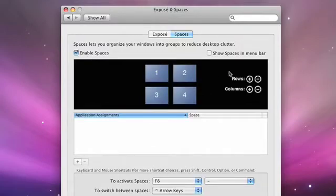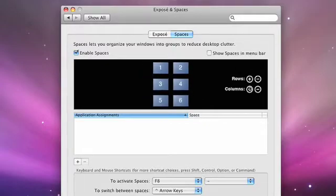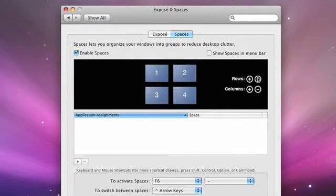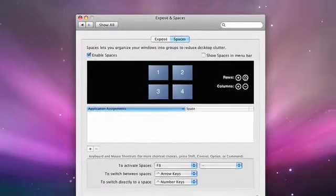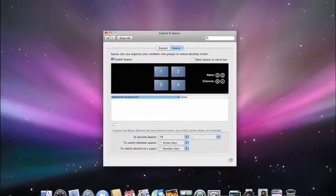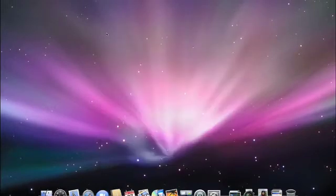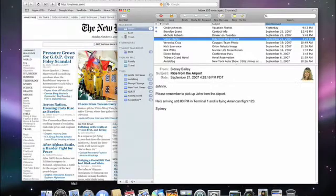Now you can decide how many distinct spaces you want. Each space will correspond to a distinct activity, and you can add or remove rows and columns using the plus and minus buttons. I'm going to set up four spaces. Each space is numbered, so let's start with the default space, space number one. I'll open up Safari and Mail. This is the space that I'll dedicate to general internet and communication use.